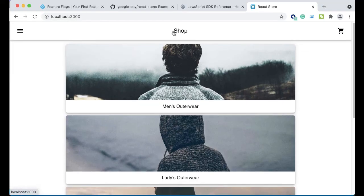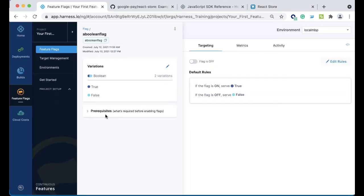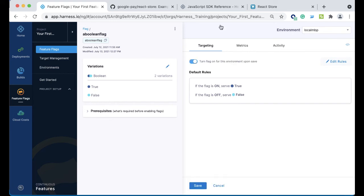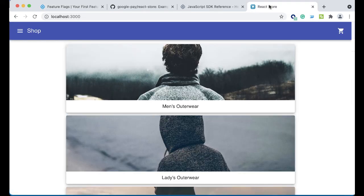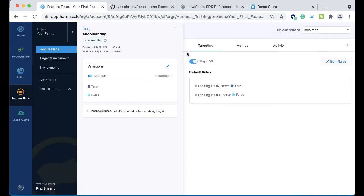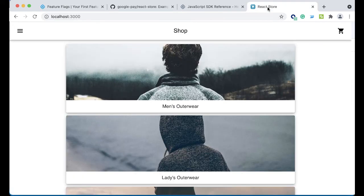This is how the sample application looks by default. As you see, the shop sign here is centered. If we scroll back to the feature flag, we can actually turn this flag on. If you come back to the React store, we can see that the shop has moved over to the left. Let's turn it back off one time, click Save, come back to the React store, and boom.